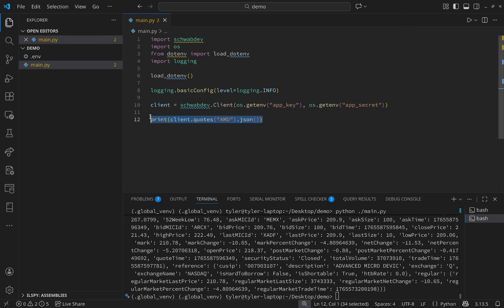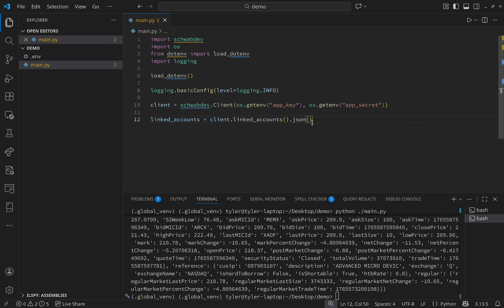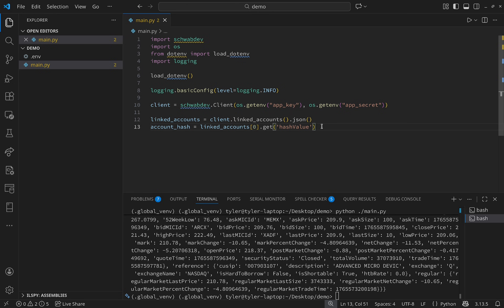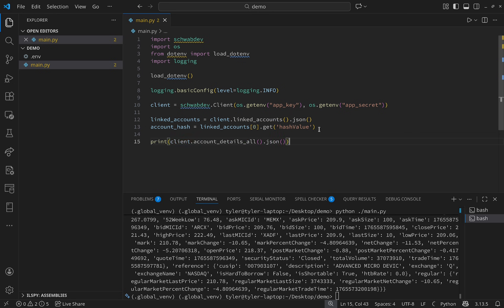One of the most important calls is to get the linked accounts — this returns the account number and account hashes of linked accounts. You'll need the account hash to place orders and get account details. This call is made with client.linked_accounts() and then .json(). From the return value I'll get the first instance and extract the hash value.